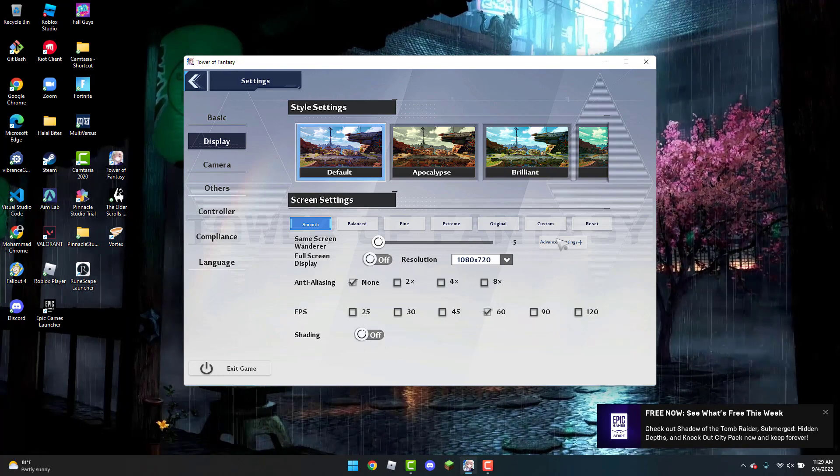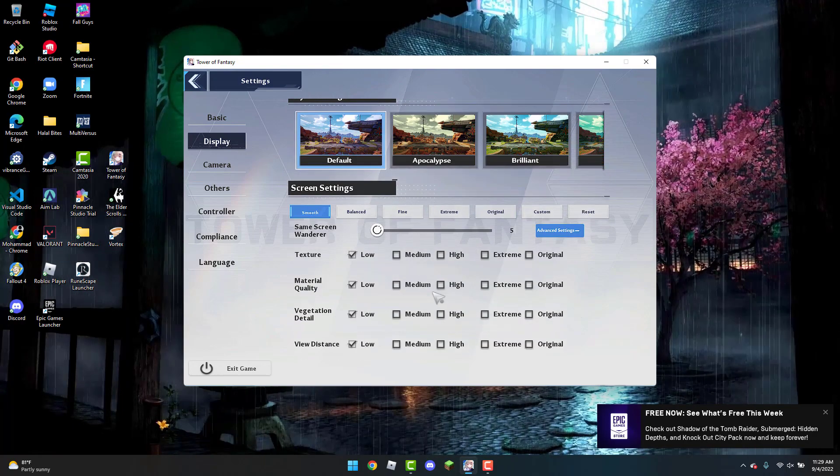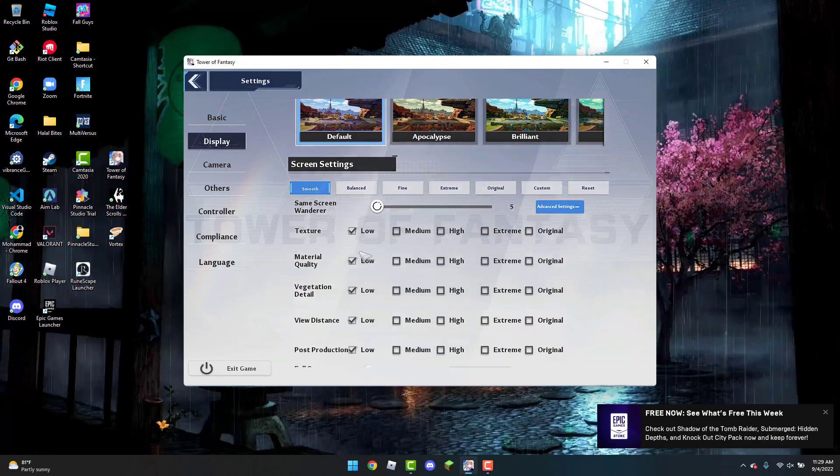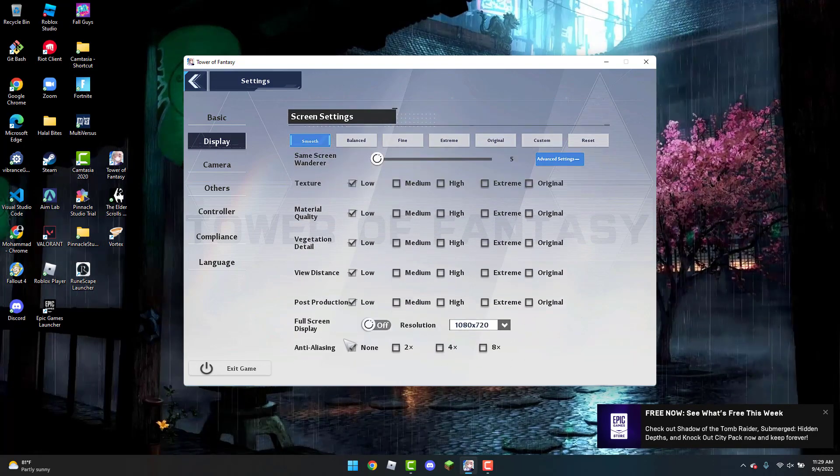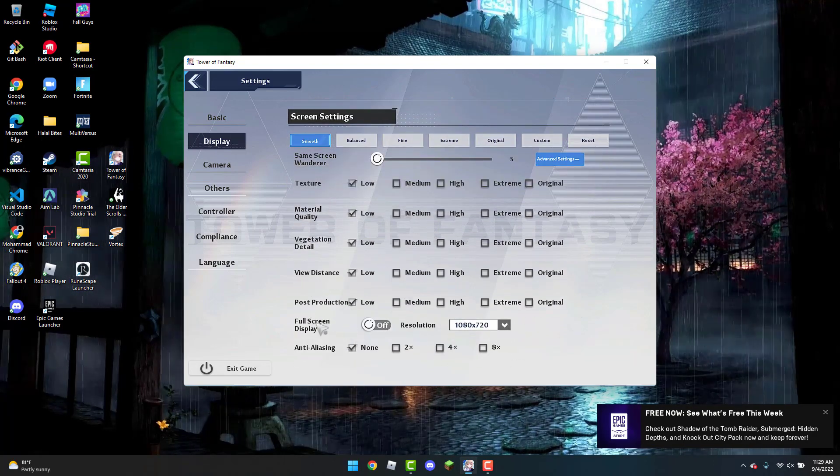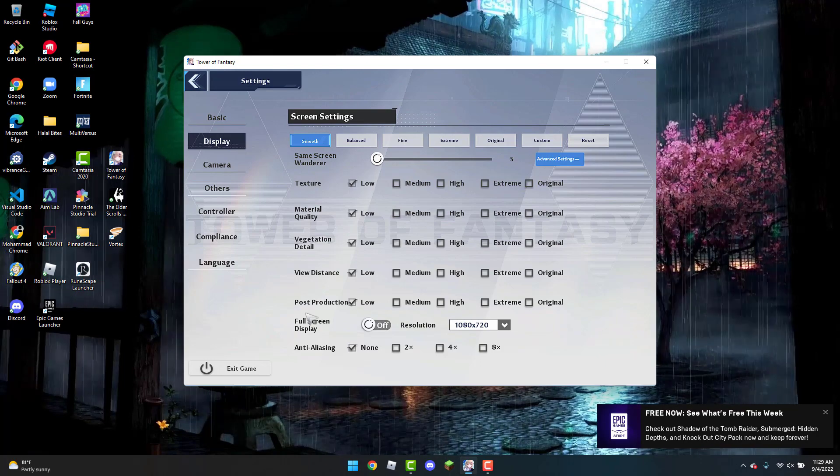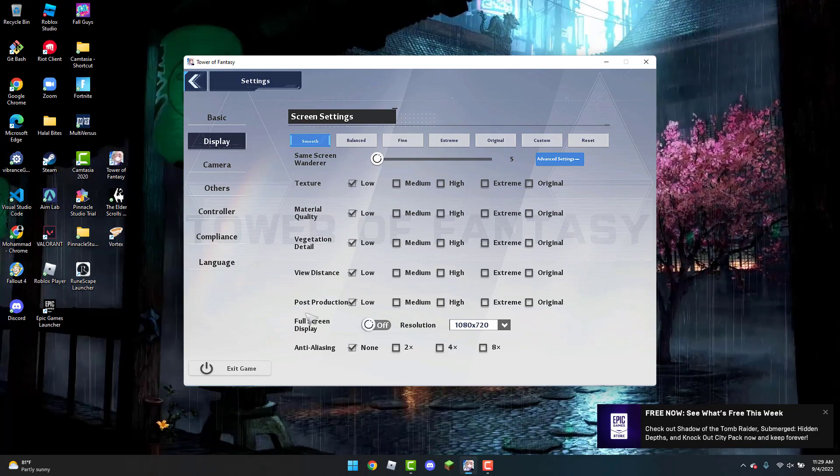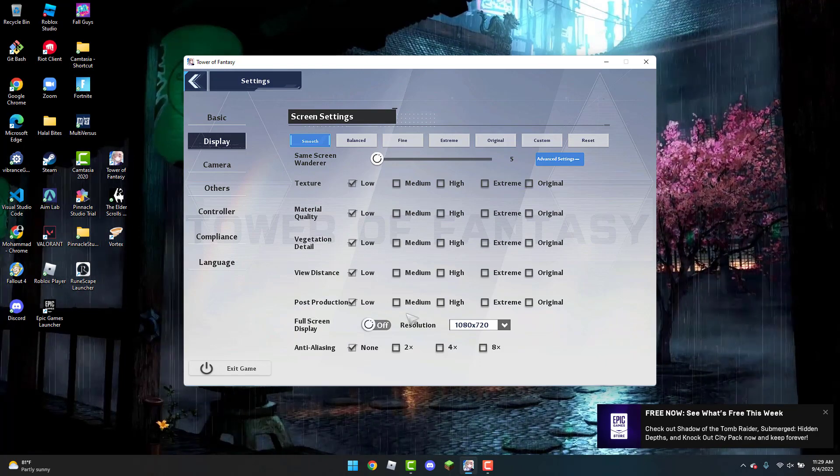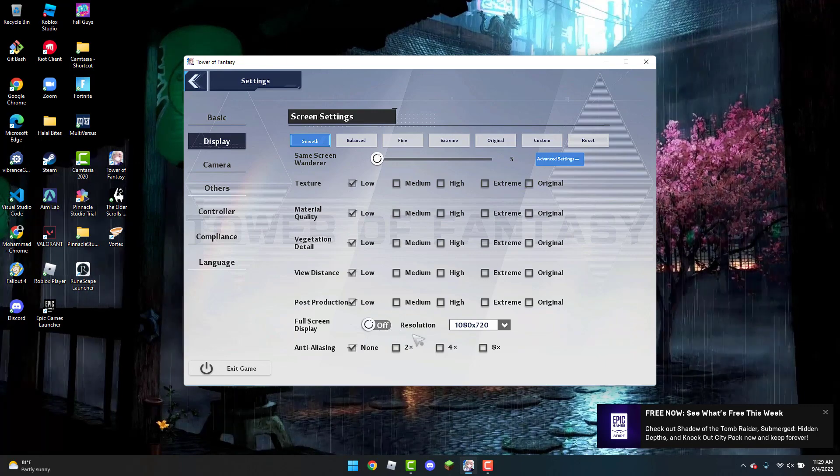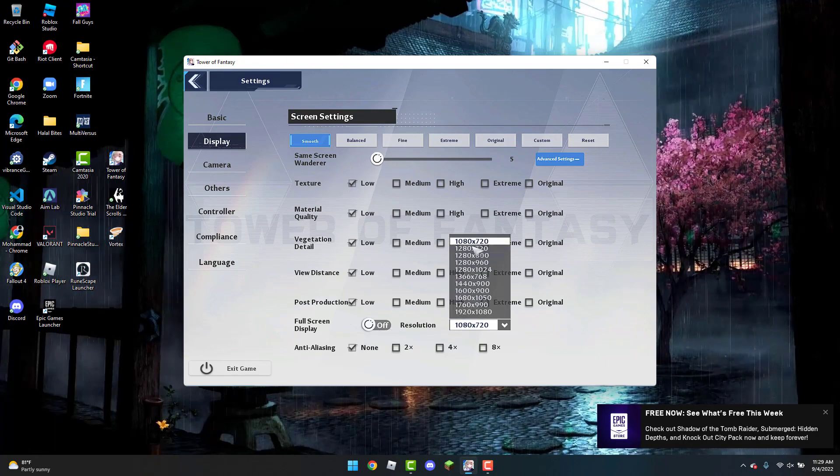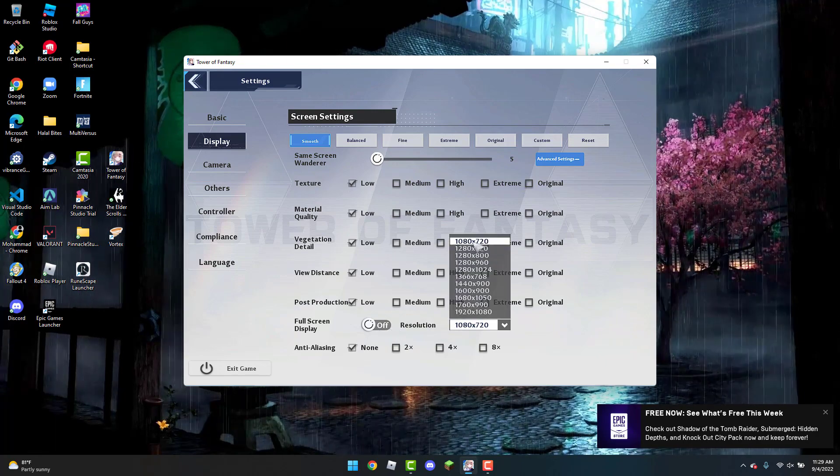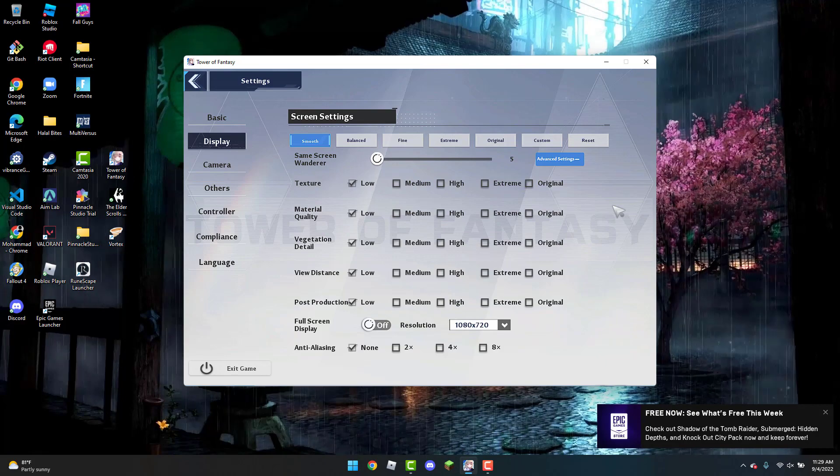So the next thing you're going to do is head over to Advanced Settings. You're going to make sure everything is set to low. And if you want, you can also play in Windowed Mode, which also does boost your FPS and your performance. So you're going to change the Full Screen Display to Off and put the Resolution to whatever you'd like. And this will also help with your FPS.